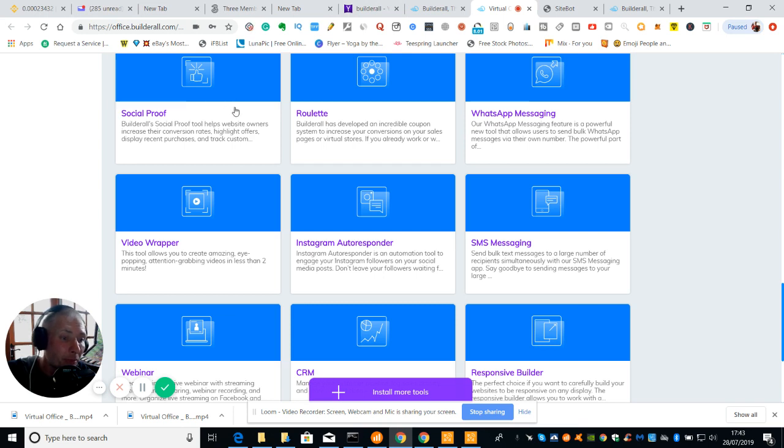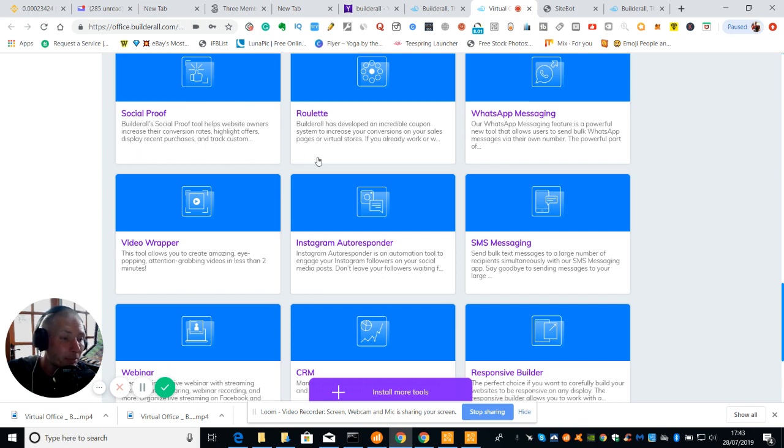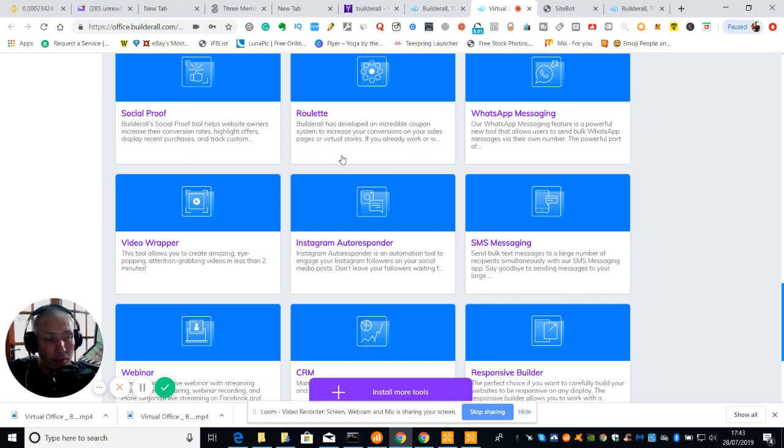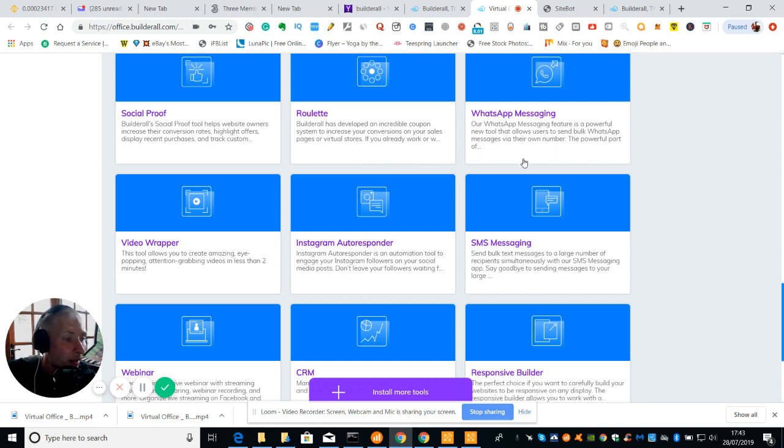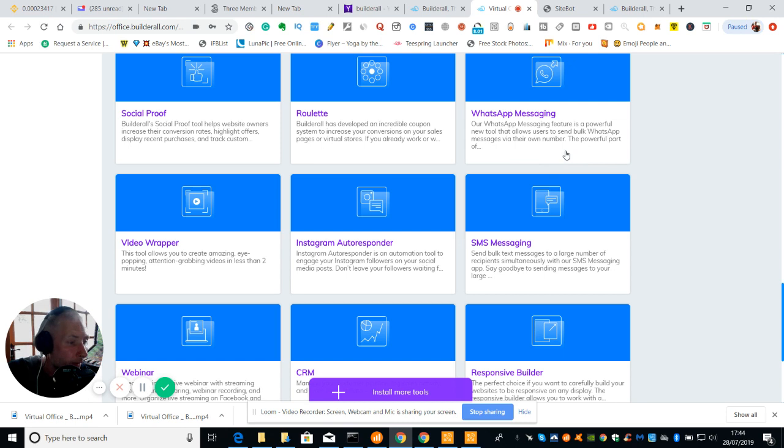Social Proof. BuilderAll's Social Proof tool helps website owners increase their conversion rates, highlights offers, displays recent purchases and tracks customers. Then we've got Roulette which is basically a roulette wheel. BuilderAll has developed an incredible coping system to increase your conversions on your sales pages or virtual stores. If you've already worked with this you already know about it. WhatsApp messaging feature is a powerful new tool that allows you to send bulk WhatsApp messages via their own number, the powerful part.